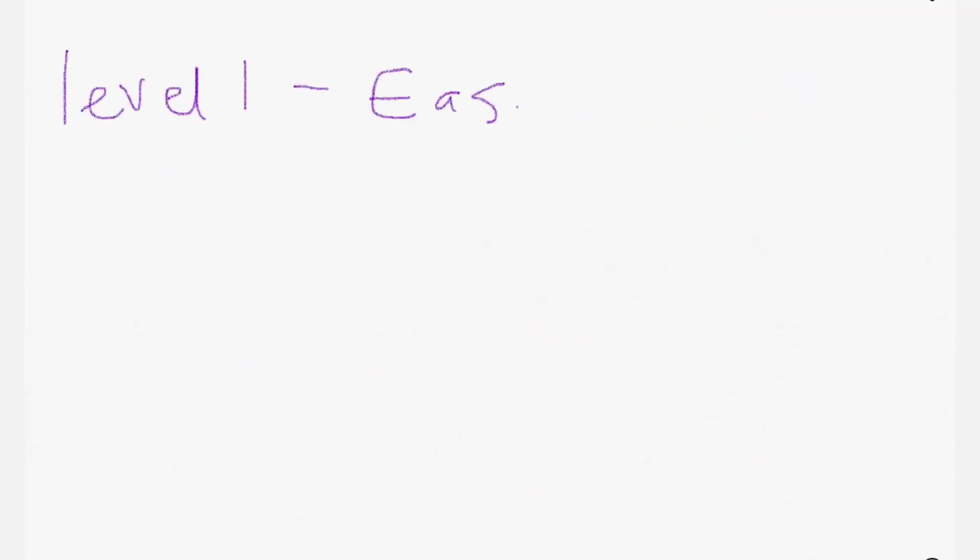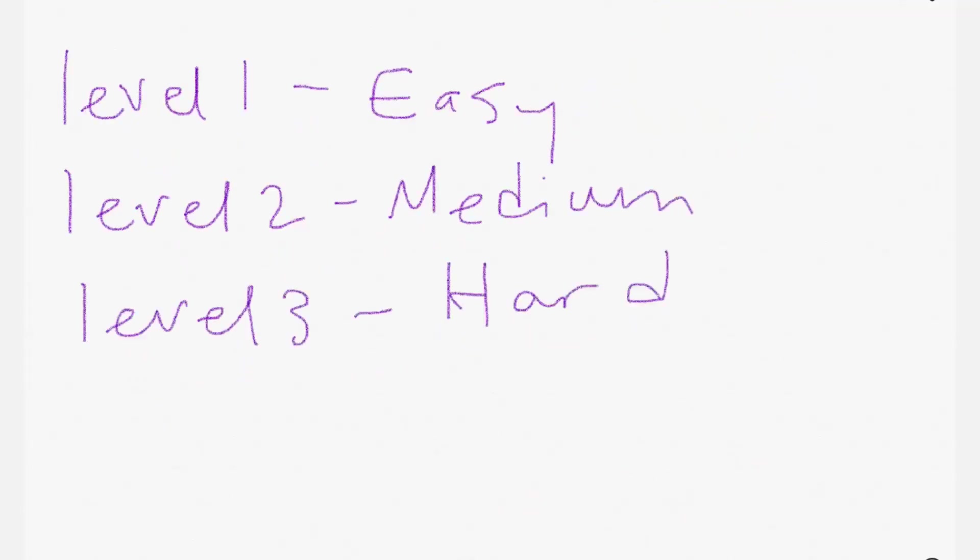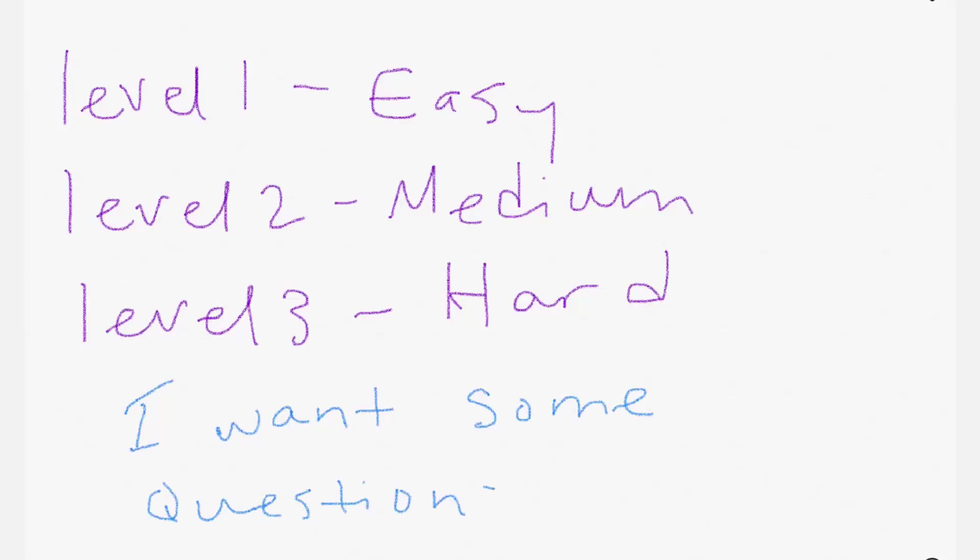I want my quiz to have levels. The higher the level the more difficult the question. I don't want to waste unnecessary studying time answering level one or level two questions when I'm ready for level three questions.